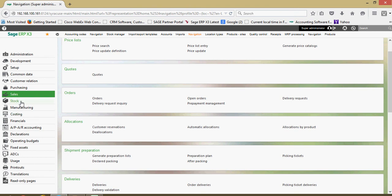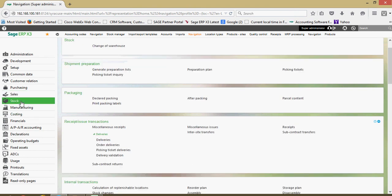We have a stock section here. Most of your stock inquiries are going to be found within here. Running a perpetual inventory report is going to be done in this section. Any miscellaneous inventory adjustment can be done in here.